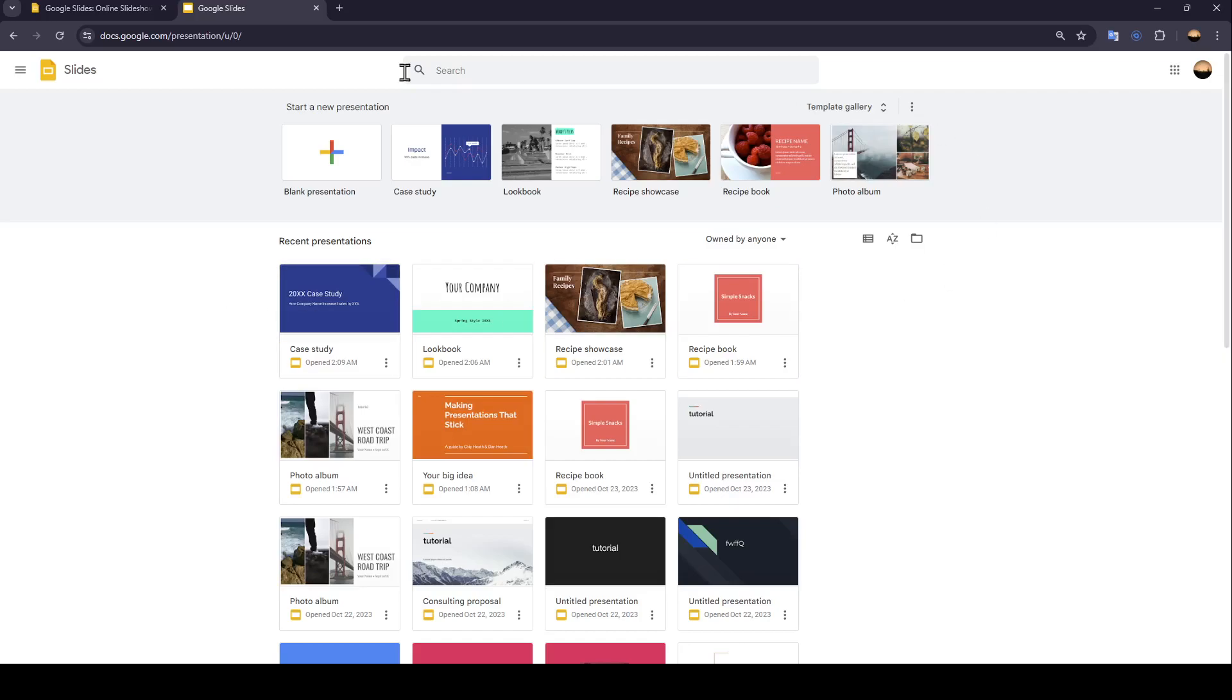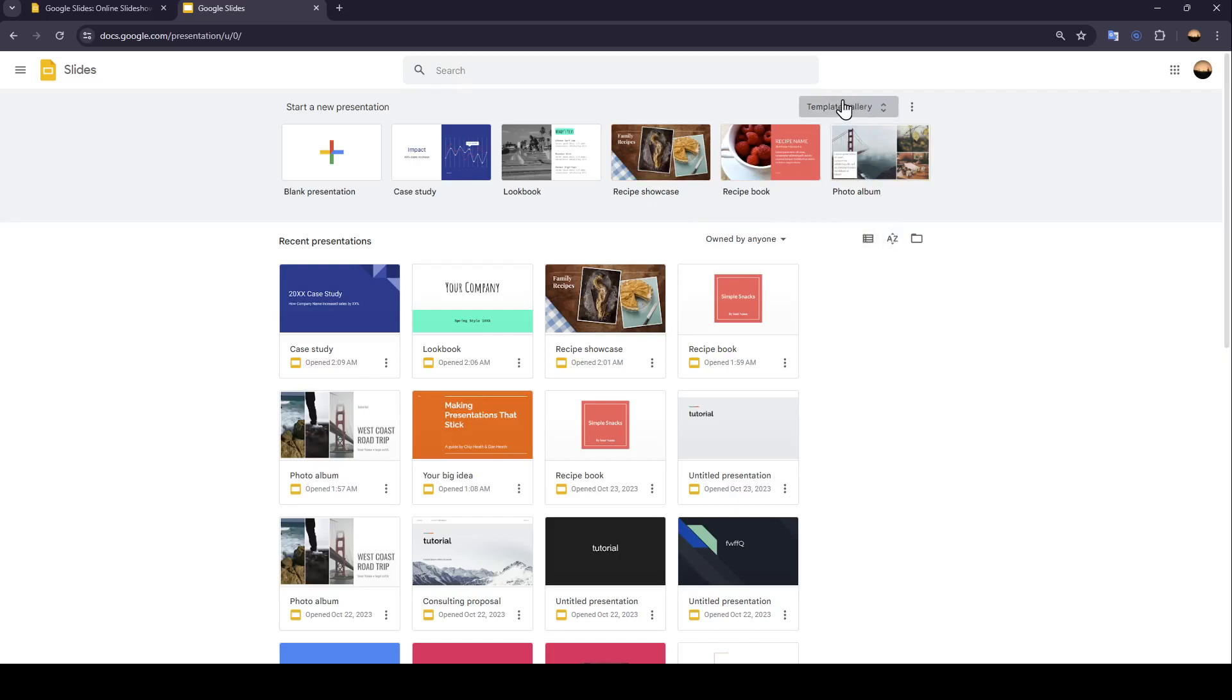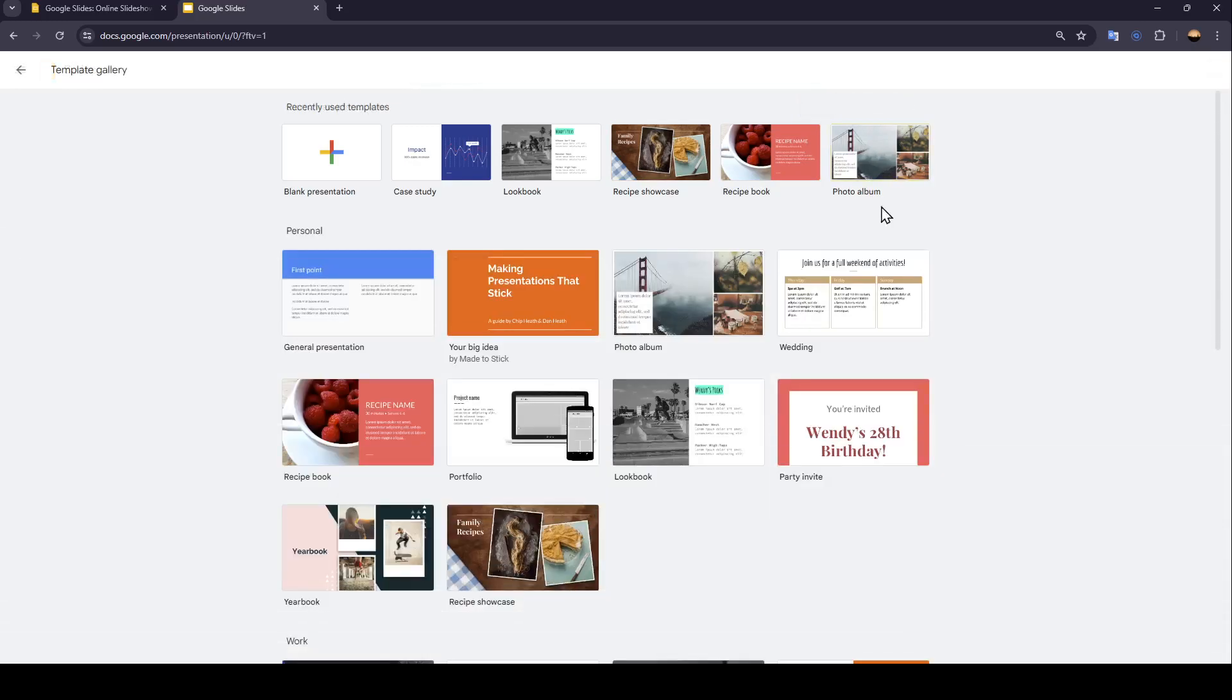First, we're going to enter a presentation. Right here, you're going to find Start a New Presentation. You can either start a blank presentation or you can choose from the templates. If you want to expand the template list, just go ahead and click on templates gallery here at the top.